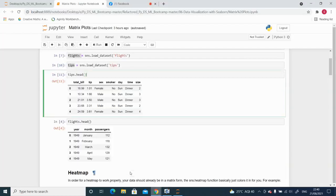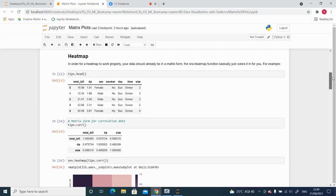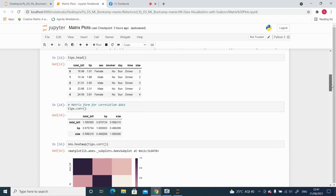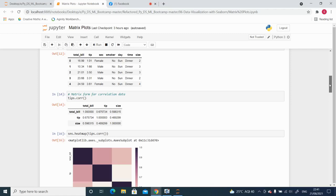If you look at the tips data, row names are fine as integers and column names are fine, but internally you have categorical values — female, male, yes, no, Sunday, Monday, dinner, lunch — all categorical values. So depending on your requirement, you have to modify your data into matrix format. In this case, I will use the correlation method of a pandas DataFrame to create a matrix structure.